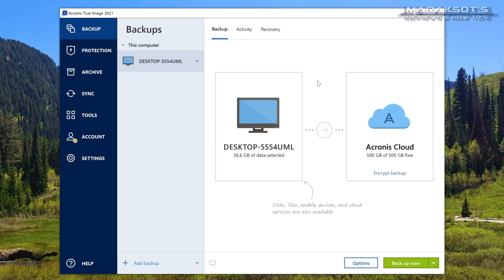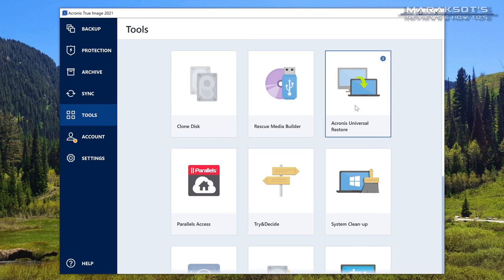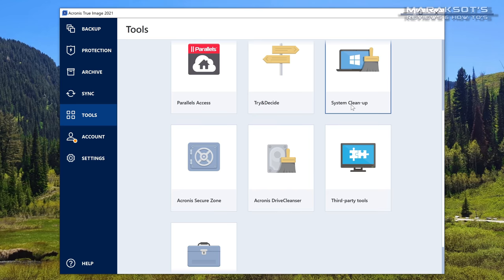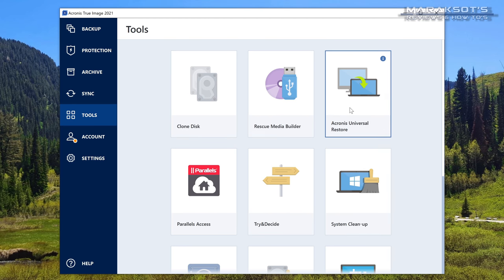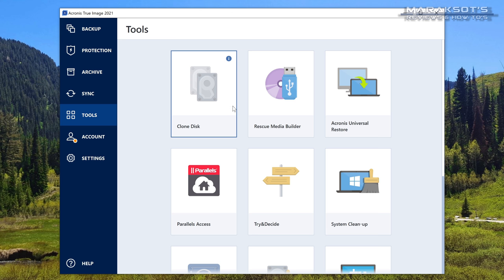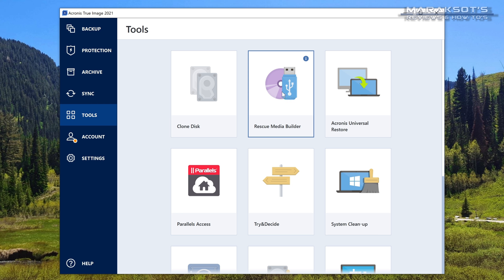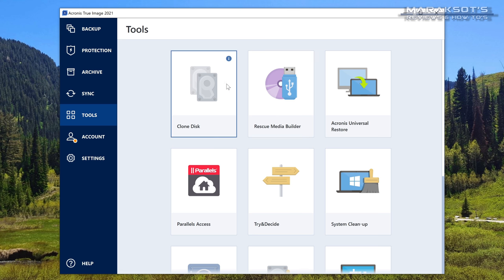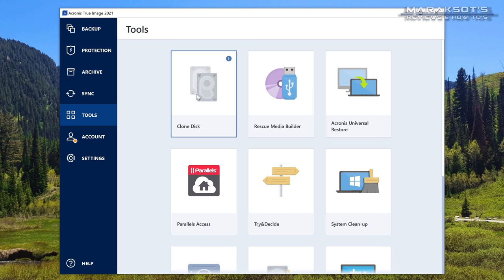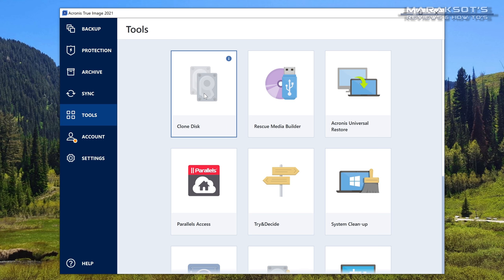On the left-hand side here, we want to select Tools, and the two tools we're most interested in for cloning our drive are these first two here. The Clone Disk tool, obviously, and the Rescue Media Builder. The Rescue Media Builder allows you to create a bootable flash drive, which you can boot your computer from and use the Clone Disk tool that way. But it's obviously much more simple to just use the Clone Disk tool right here. So that's what I'm going to show how to do. If you choose to go the bootable flash drive route, the interface looks pretty much exactly the same once you boot in.